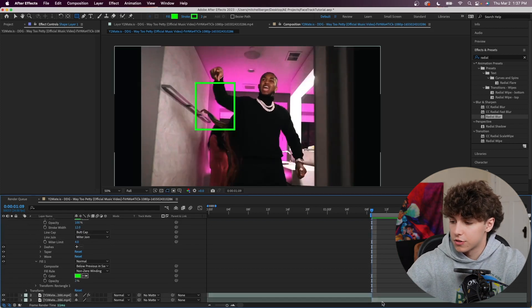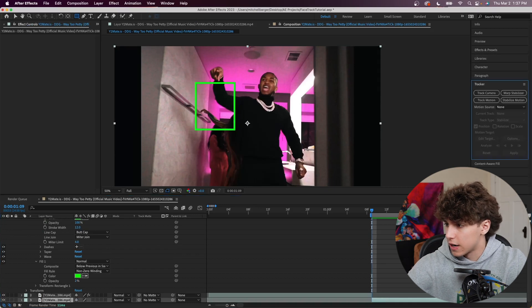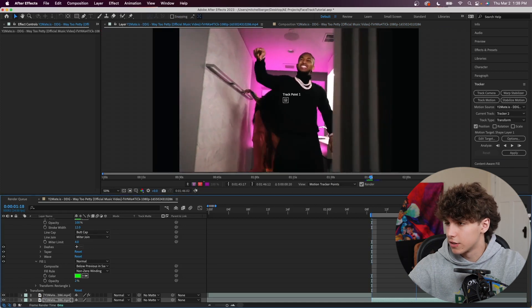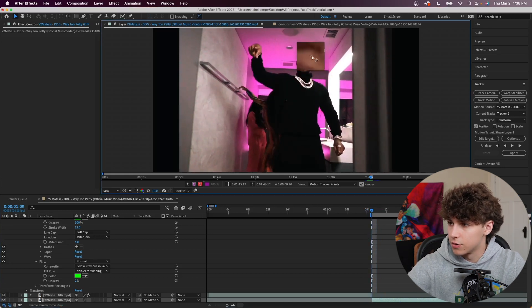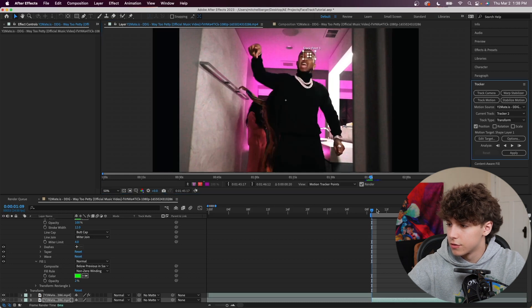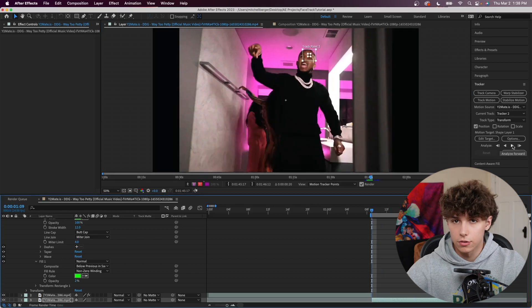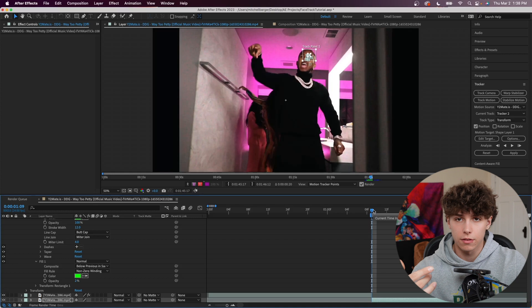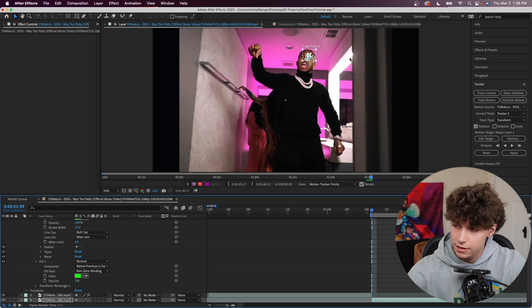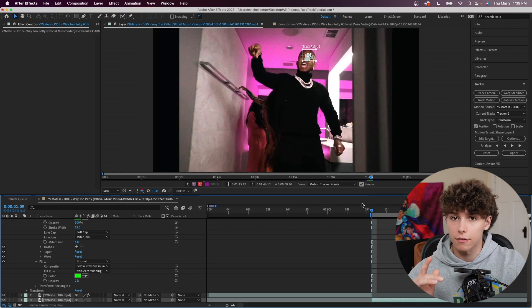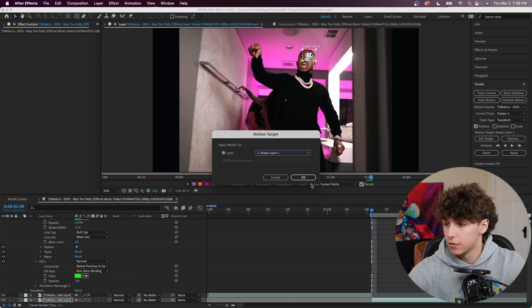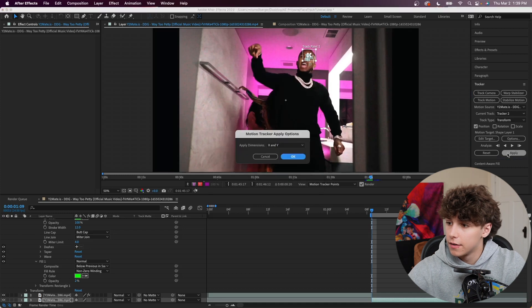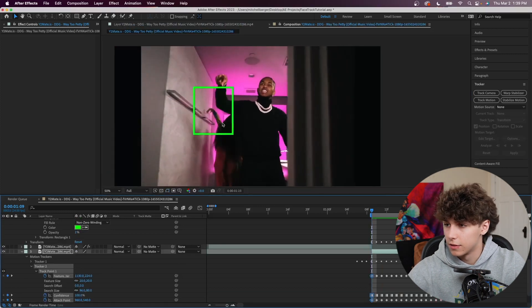Now we need to make it track to our scene. Go to the Tracker tab with our clip selected and this time choose Track Motion. It gives us a track point — his nose isn't the best point here, so I'll opt for his right eyebrow. Drag the track point onto the eyebrow and make sure the range is big enough. Go to the first frame and analyze forward. Now, instead of editing the position of the background layer, go to Edit Target and select your shape layer (the rectangle), hit OK, then apply with dimensions X and Y.